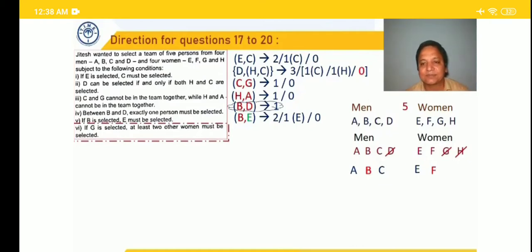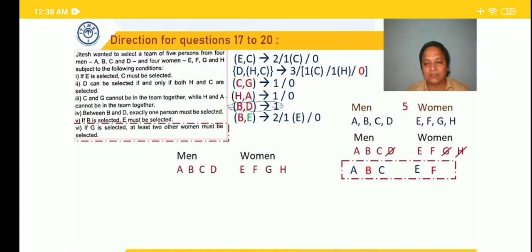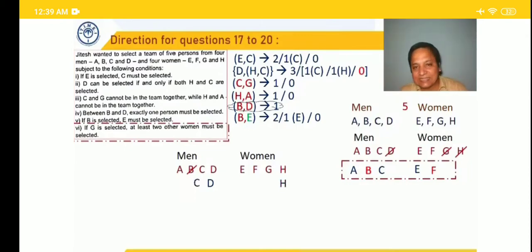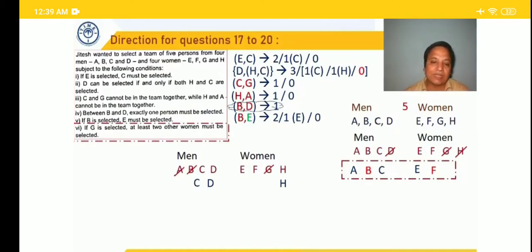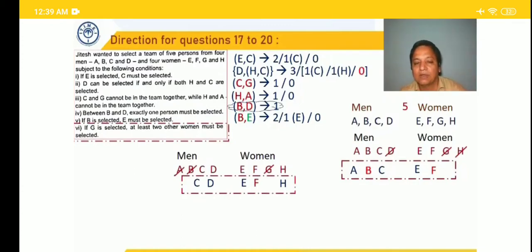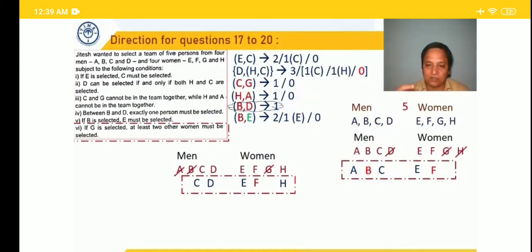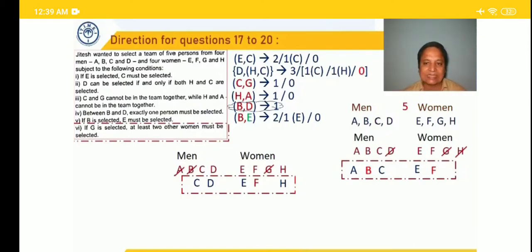Now assuming D is selected, B is ruled out. For D to be selected, both H and C must be there. Since H is there, A is ruled out. Since C is there, G is ruled out. We have D, H, C selected — 3 members. Remaining: E and F are selected to make a team of 5. Possible team: C, D, E, F, H. The sixth condition — if G is selected, at least 2 other women must be selected — is not used, as G is not a member in either case. In both assumptions, exactly one valid team is formed.